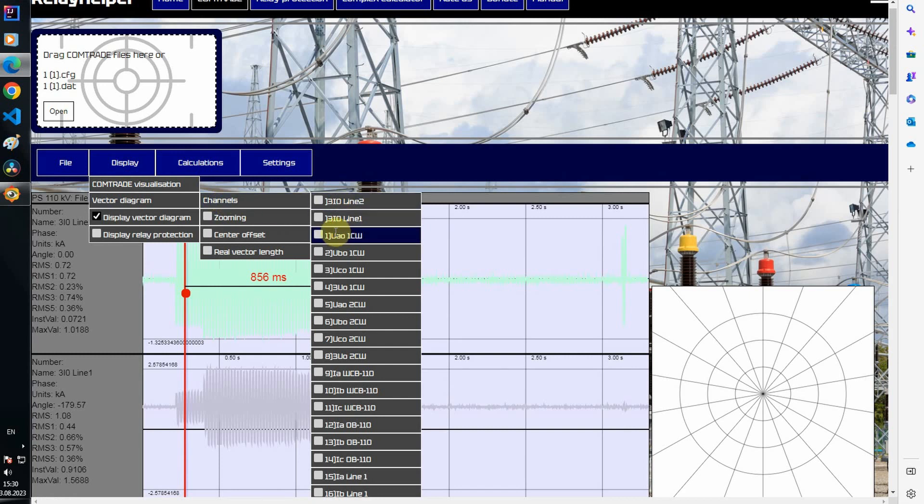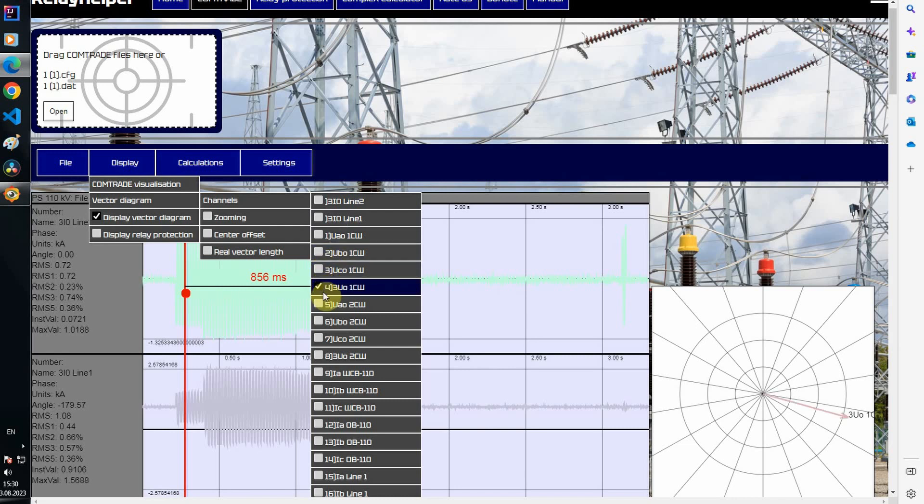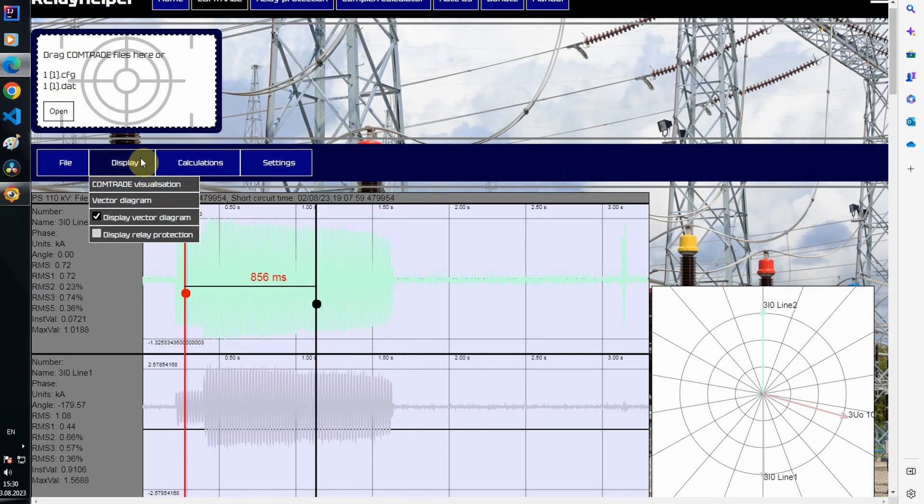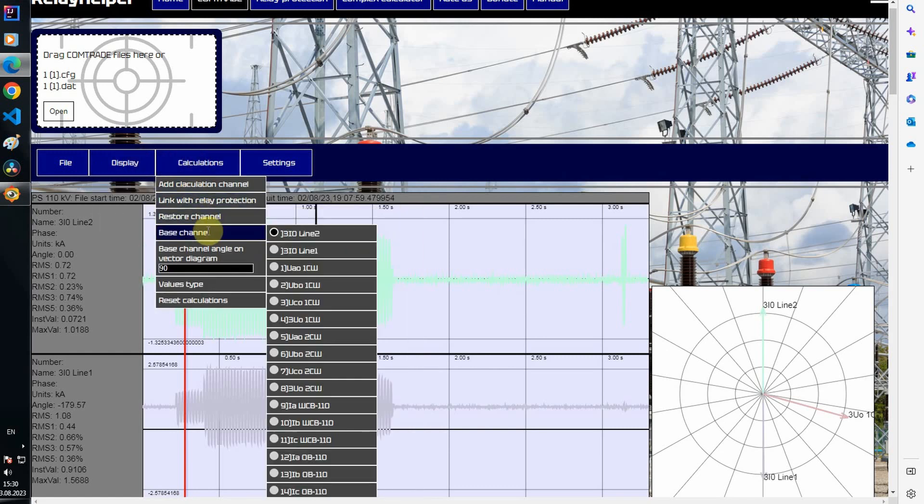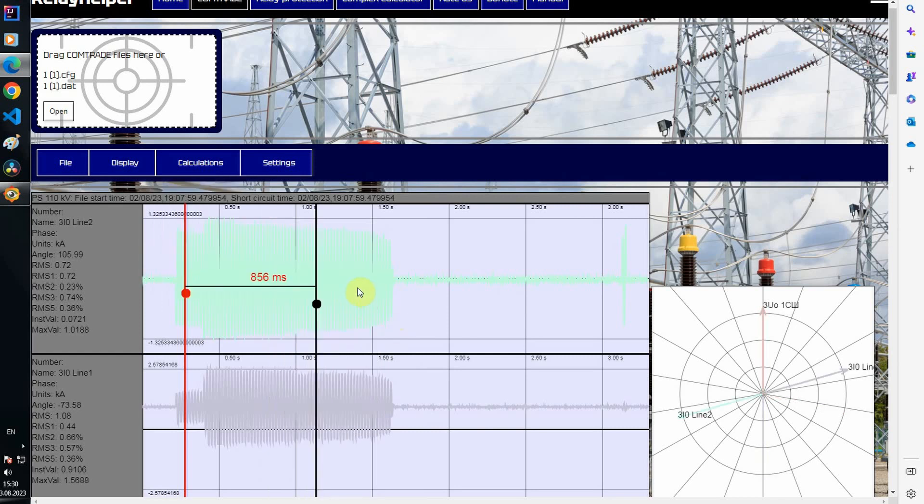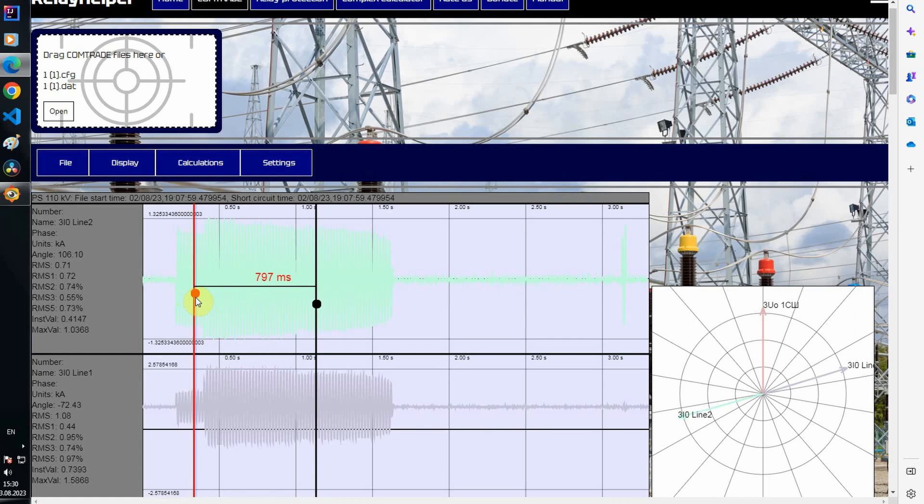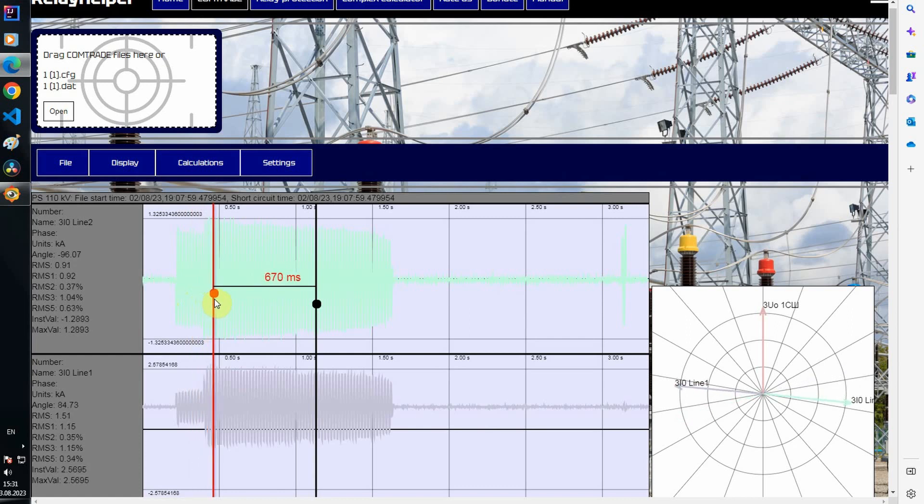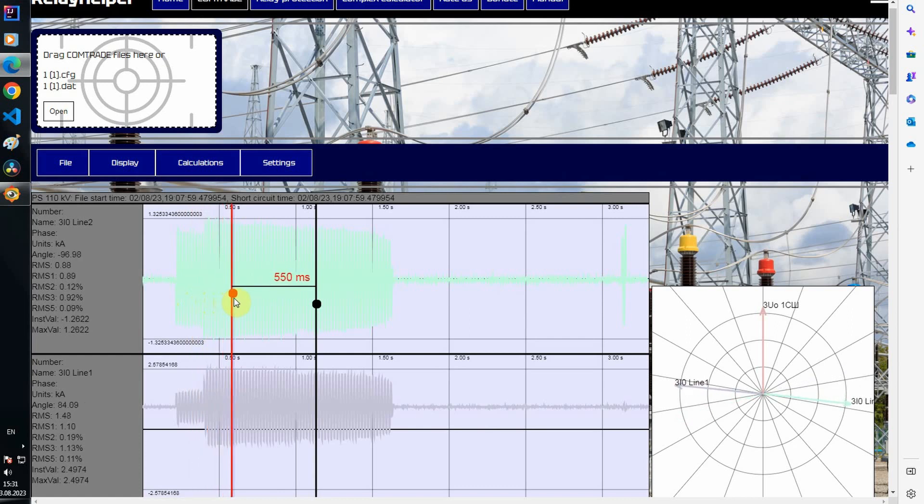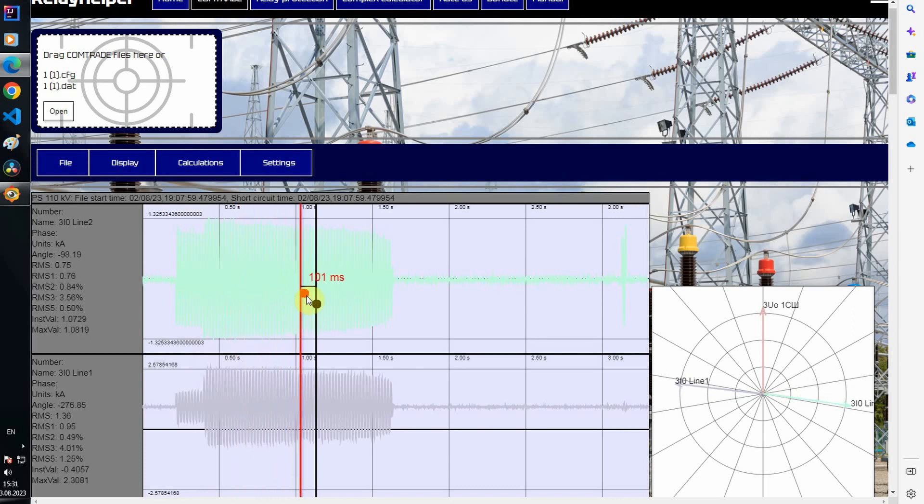I add the zero sequence voltage measured by the voltage transformer and the calculated channels. I choose the zero sequence voltage as the base channel. It can be seen that the zero sequence power was first directed to the second line at all, and only after disconnection from the power end the zero sequence power began to be directed to the first line.